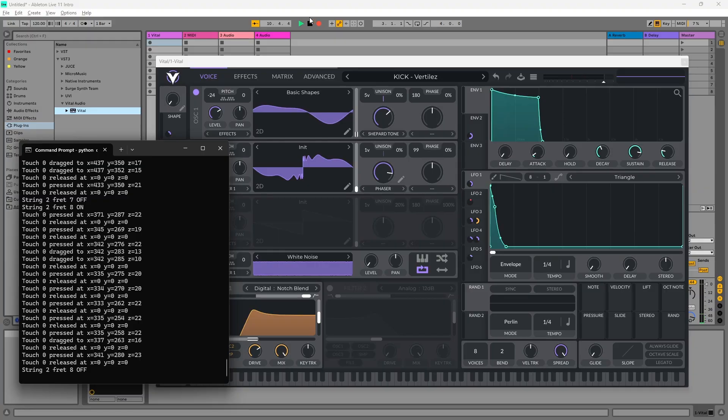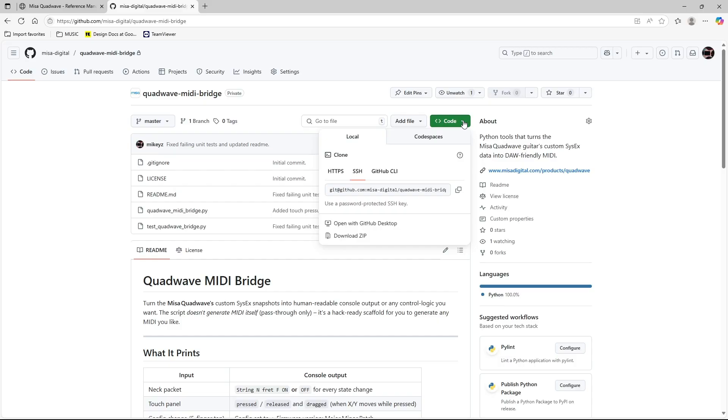But again, you're not locked into that. Hack the Python bridge to make the QuadWave behave in new ways it has never done before.